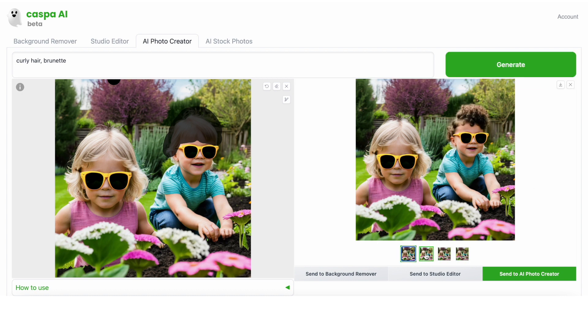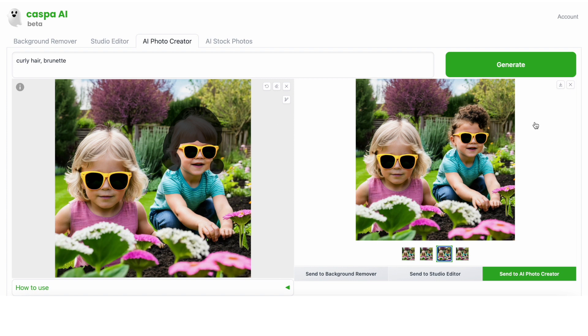I think we're getting there. The photos aren't perfect just yet. I'm going to paint some more of the hair because I missed a bit and add short at the beginning of the prompt, and then I'll regenerate.